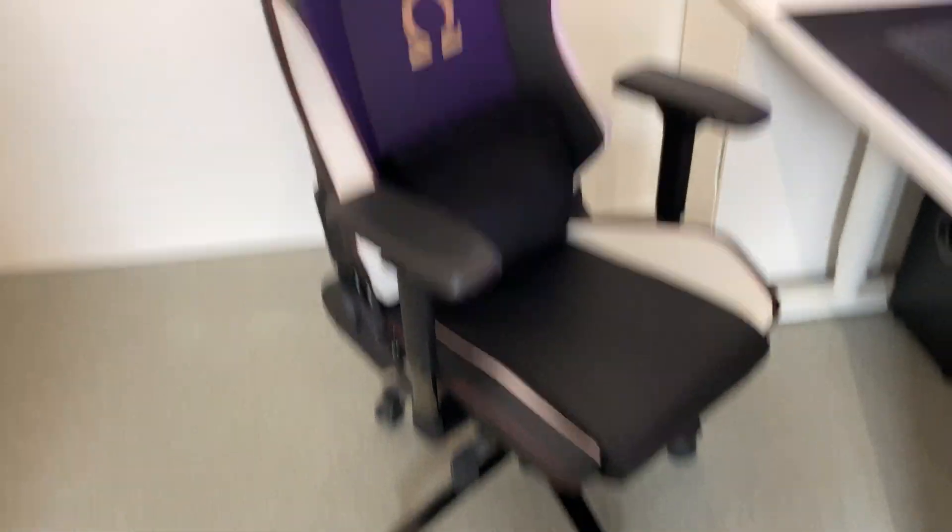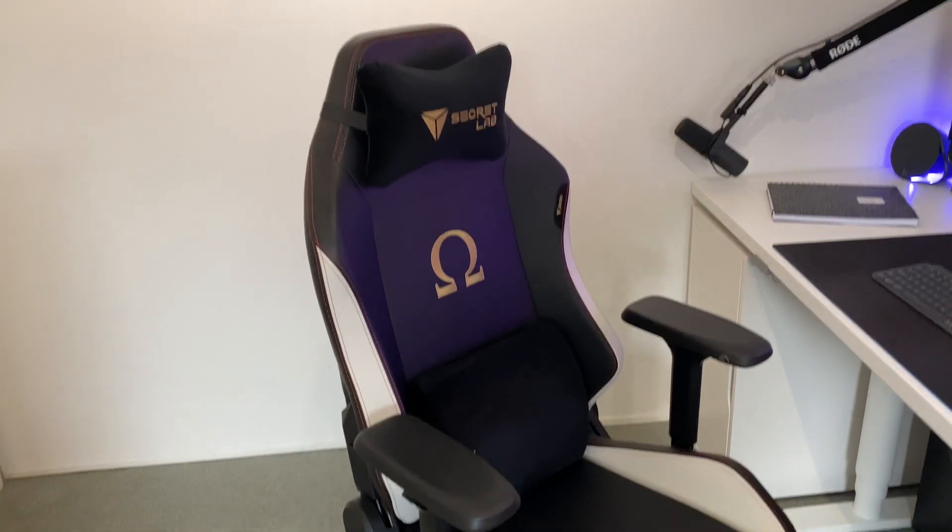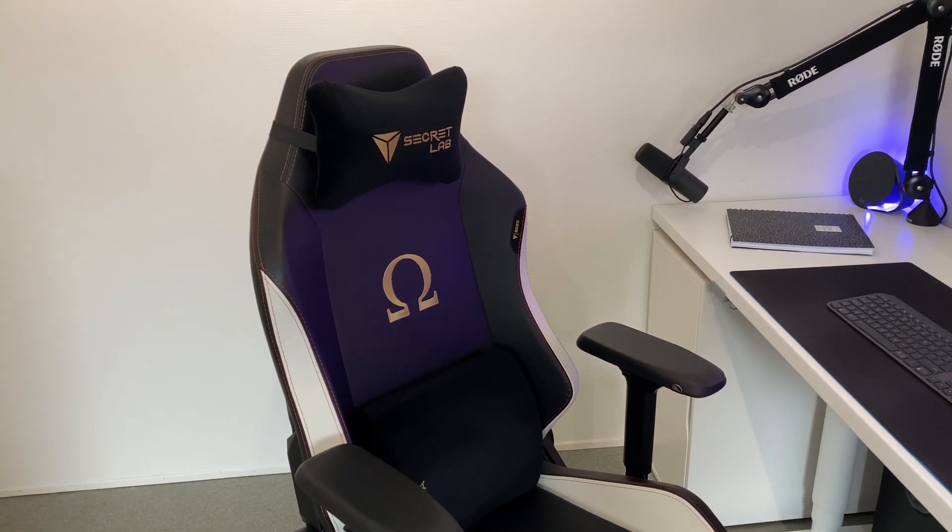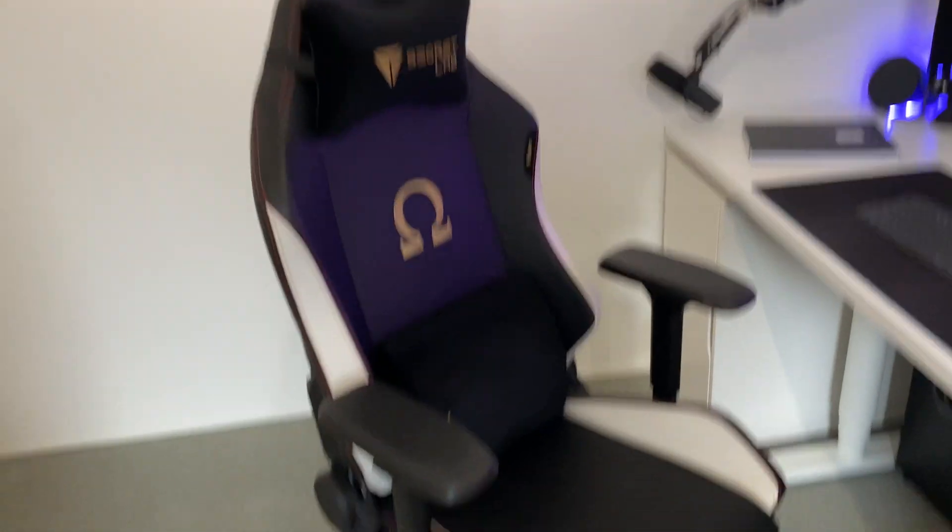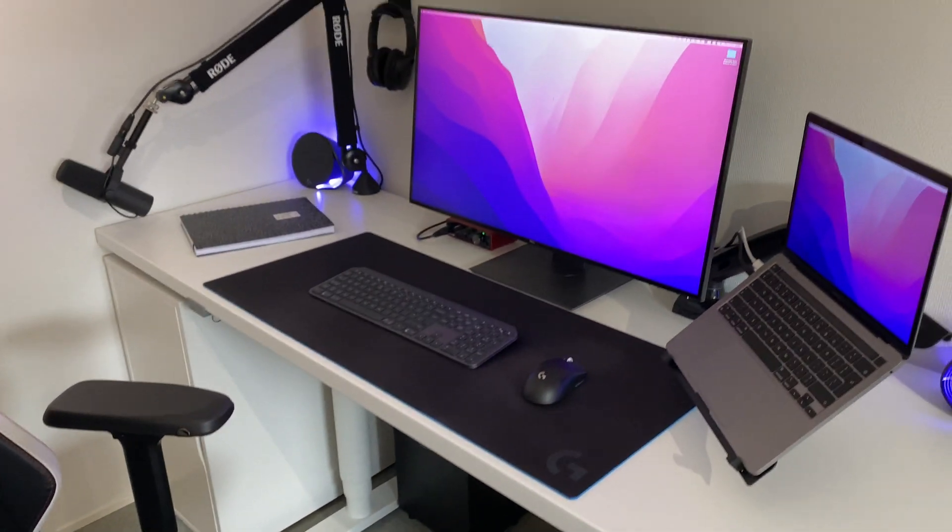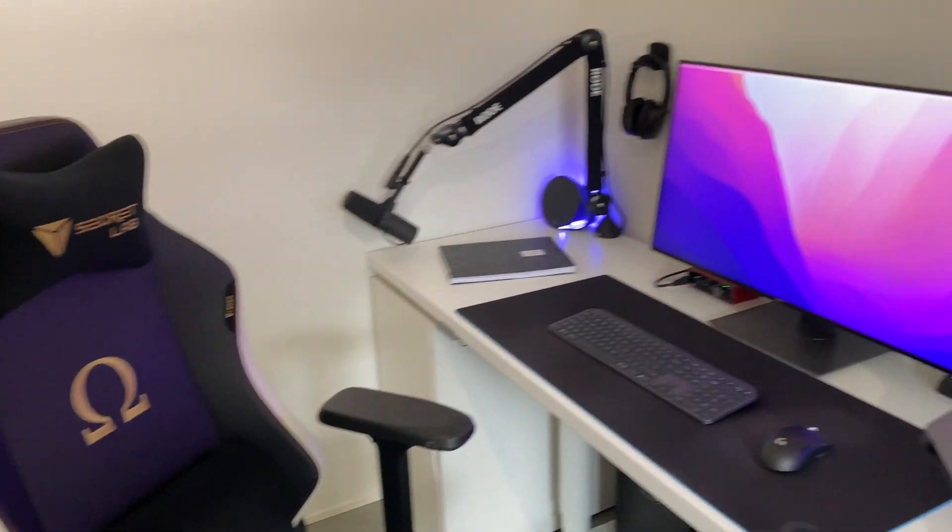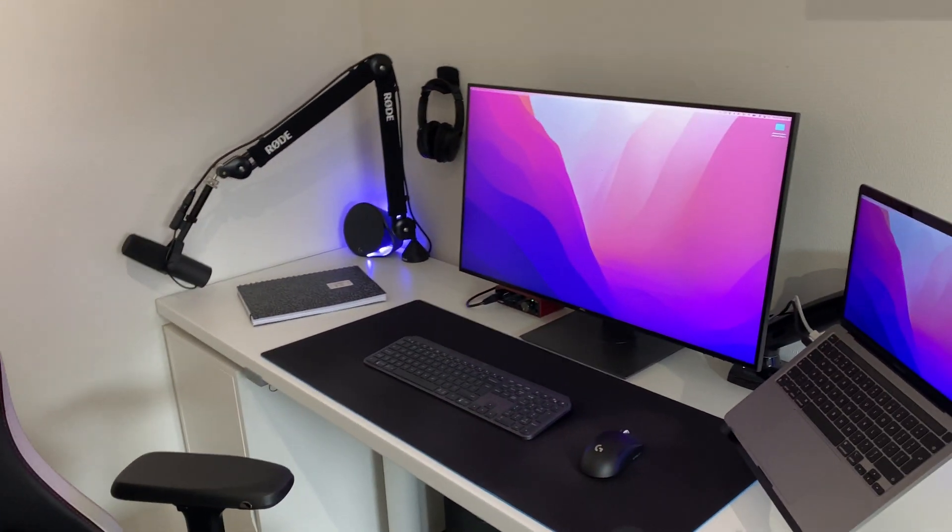It has this lumber support cushion and this neck support cushion. Lovely chair, perfect to sit in all day. I also think it looks really cool and it matches the overall black and white aesthetic of this whole setup.